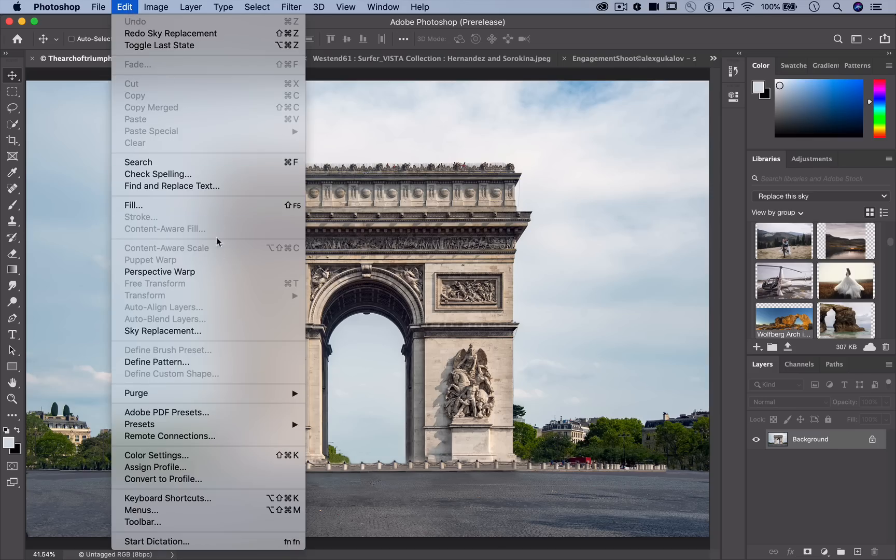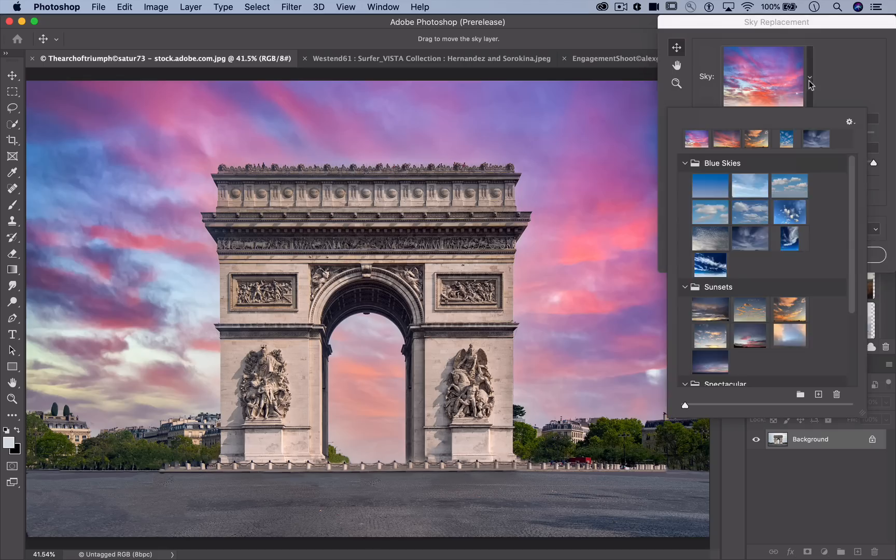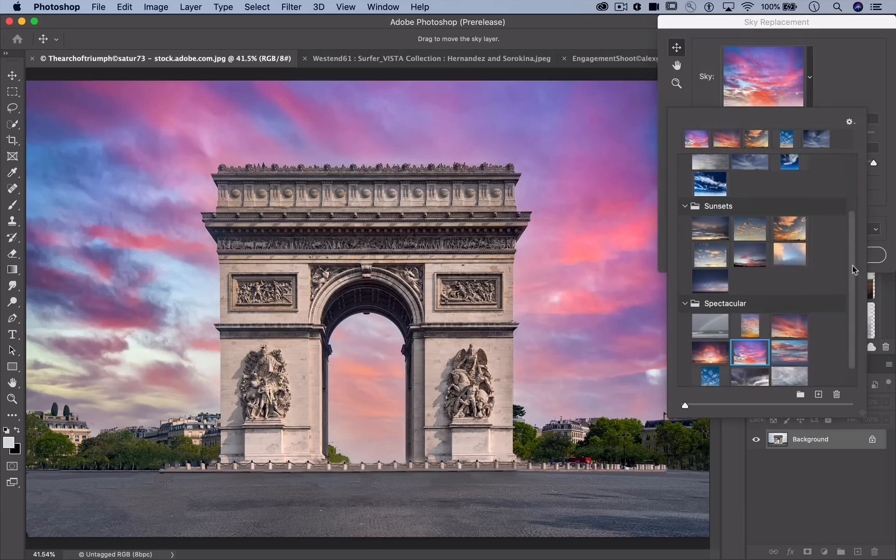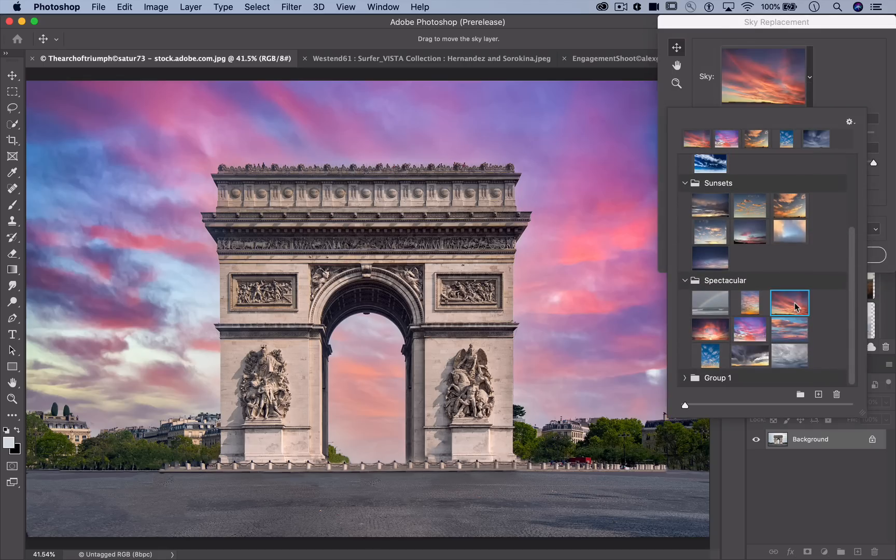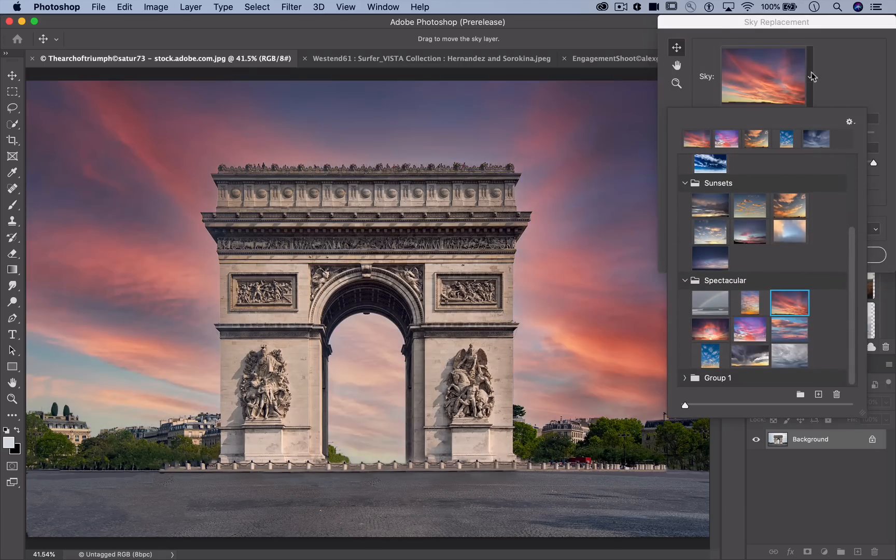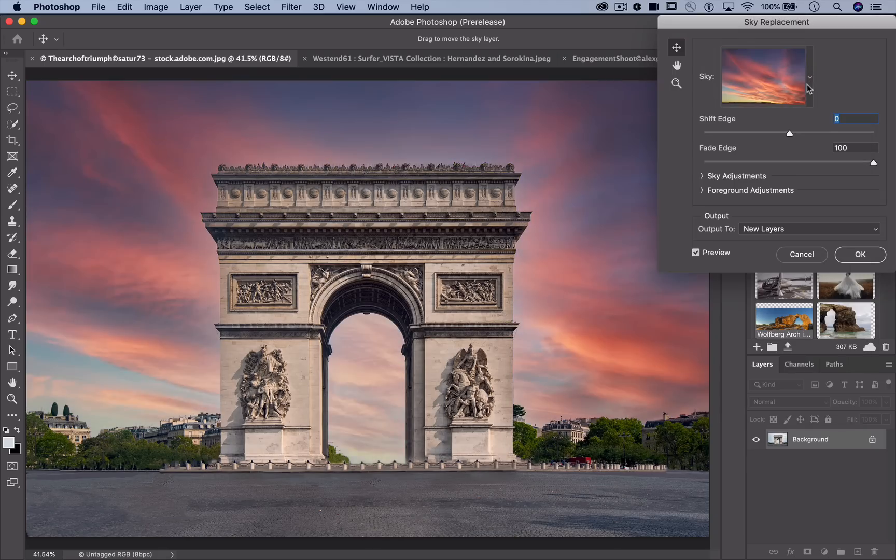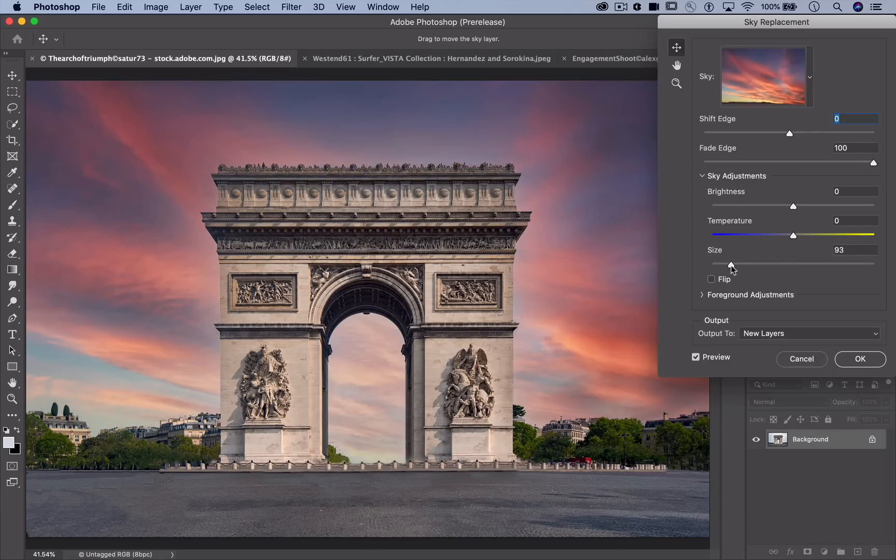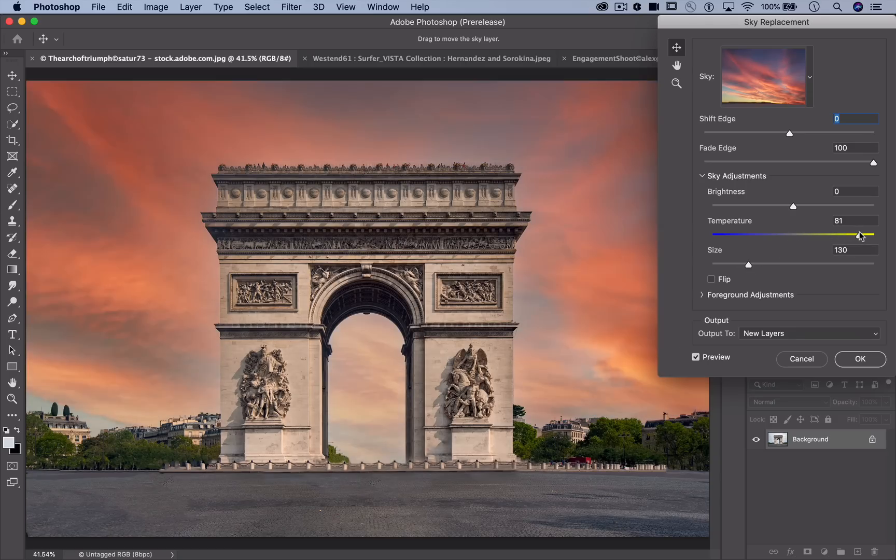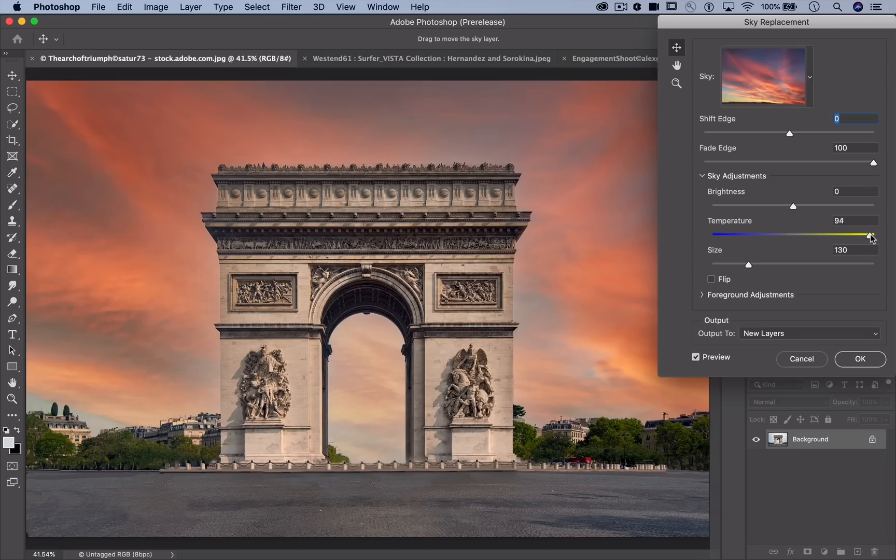Photoshop knows the difference between the foreground and the sky. Adobe Sensei powered machine learning models do the heavy lifting of masking and blending. And they use cutting edge algorithms to harmonize the foreground of your image with the sky. So your whole shot has the warmth of that golden hour sunset.